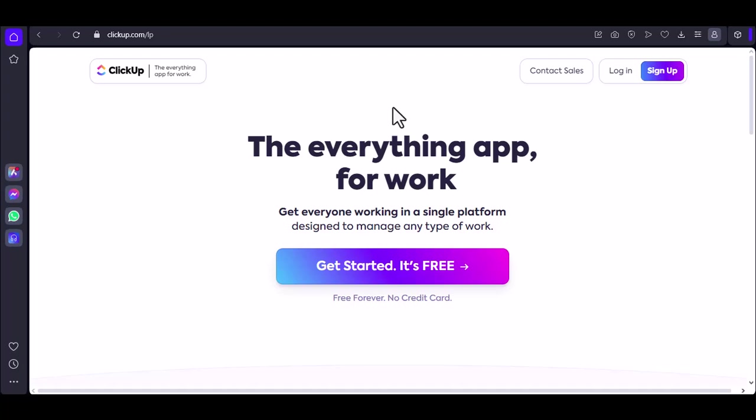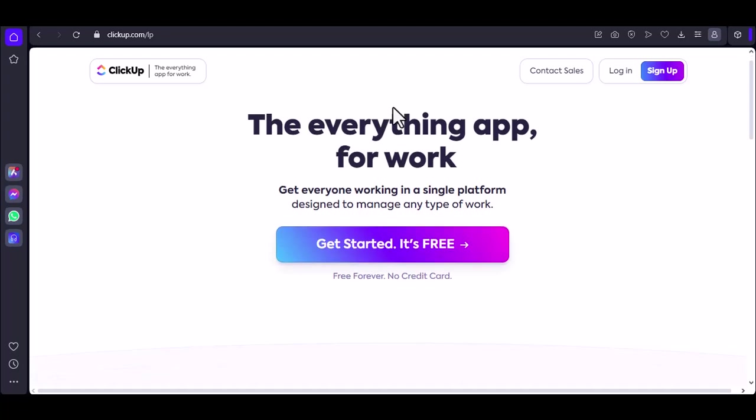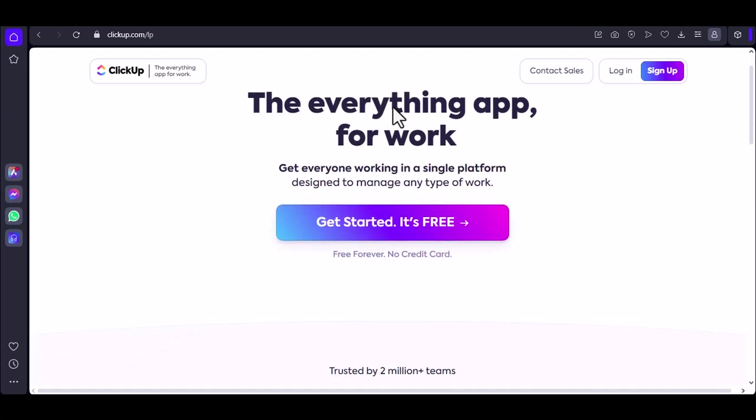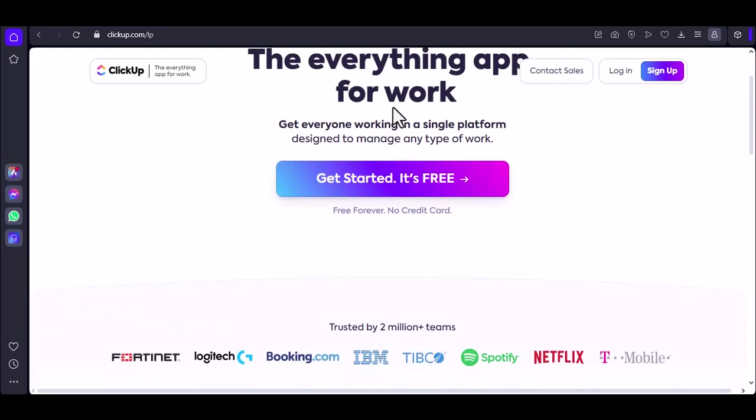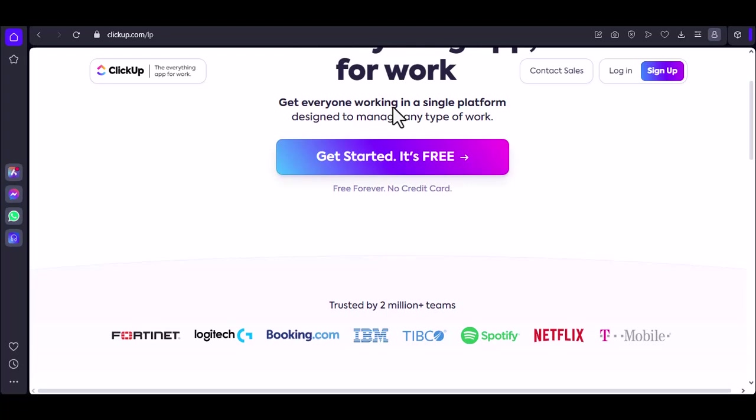You're staring at a blank canvas, a digital workspace. You've got a million things to track, a thousand tasks to manage, and one burning question. How do you keep it all together?